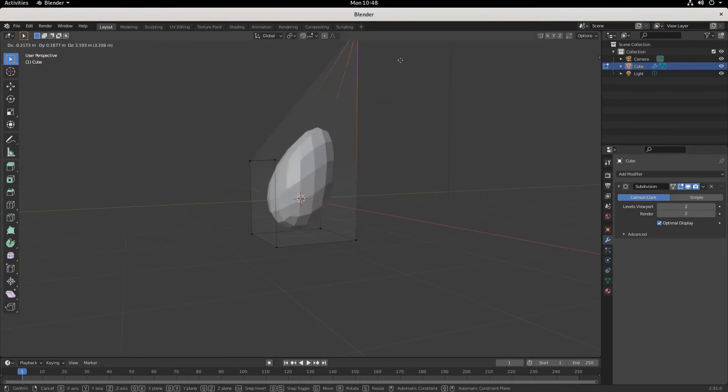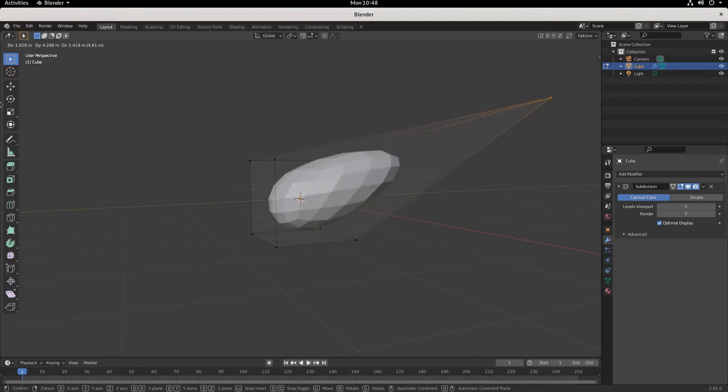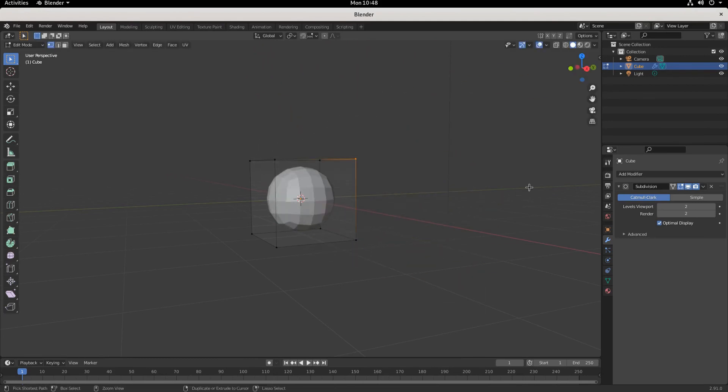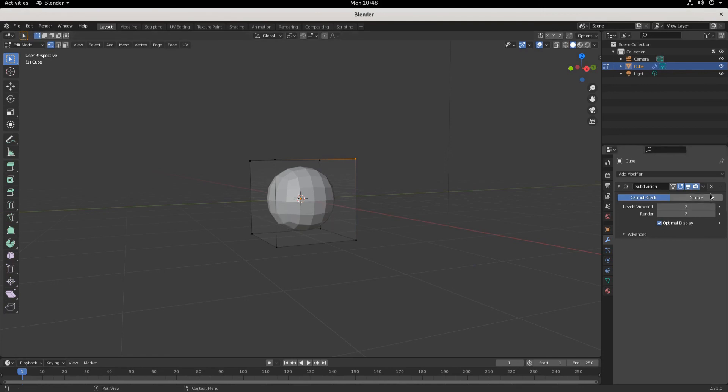So we started with a simple cube and now adding a subdivision surface modifier to the whole thing we get a lot more geometry. And to get rid of it you can very simply just X on it and we're back with the default cube.